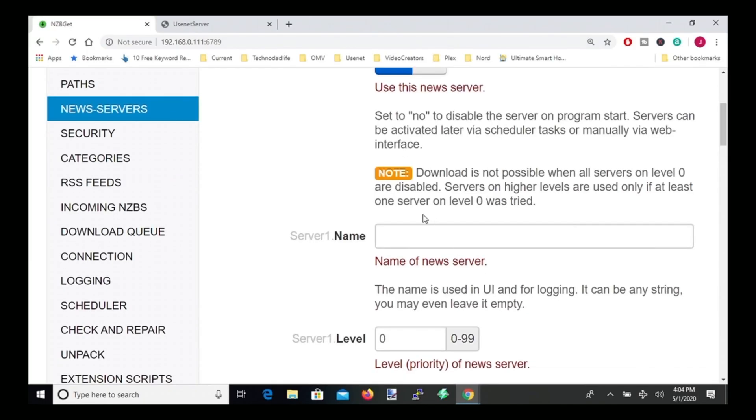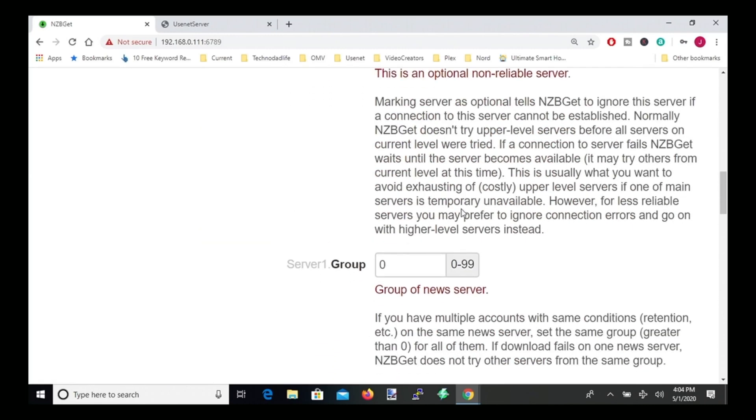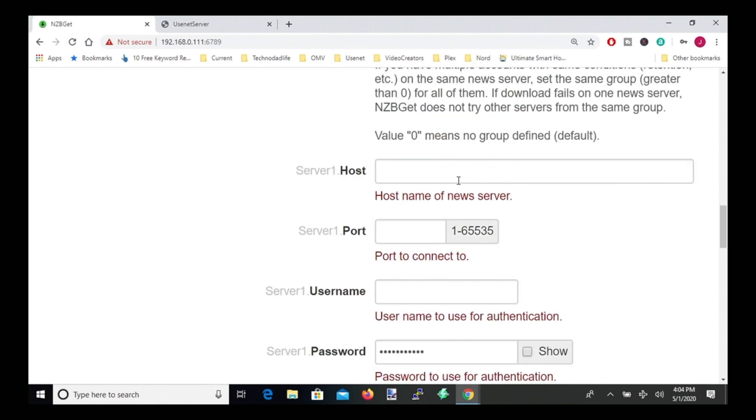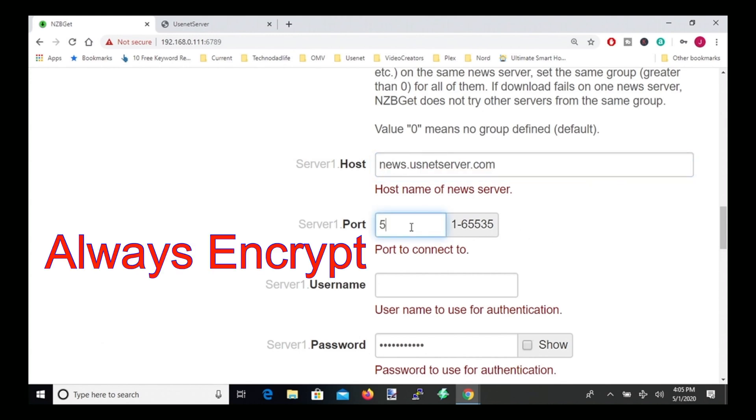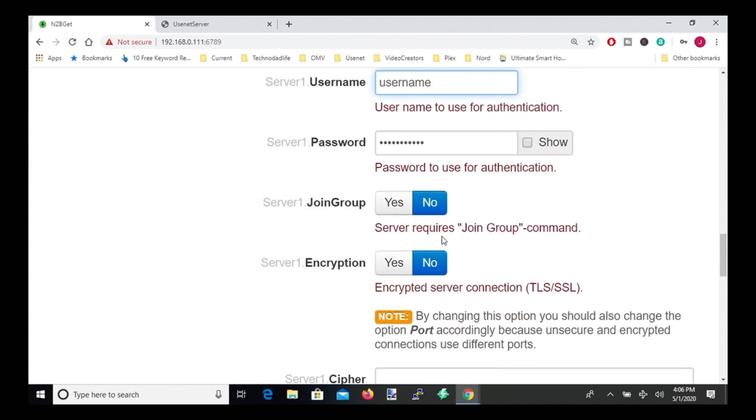And so we go down to name, and we just put in our name of our provider. The level will stay the same, options stay the same, group stays the same. So hostname of the server is the address that they gave you in your registration email. So mine is news.usenetserver.com. Ports, if you want it encrypted, is 563, I suggest you always do that. Put in your username and your password. Click on encryption.